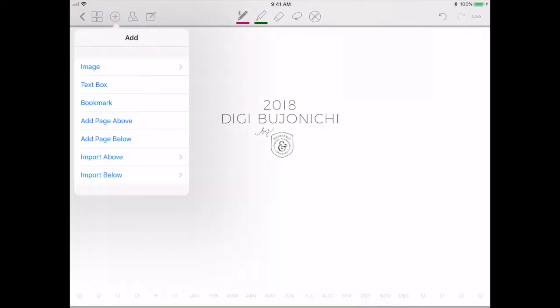This section is how you can add things to your planner. The image option adds a small image you can resize, crop, and place — we'll cover that more in the embellishments area. A text box lets you type in text rather than handwrite it. There's also the bookmark option we just discussed, and you can add a page above or below when you want to add an entire new page, or import above and below when you want to add more like a file.